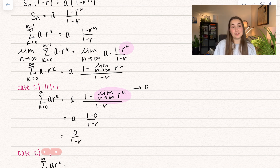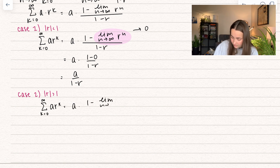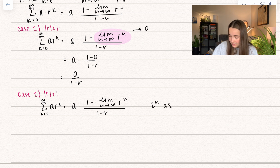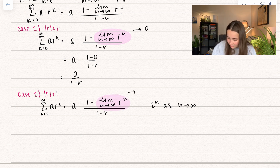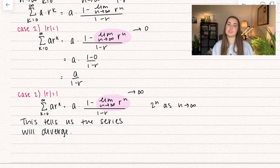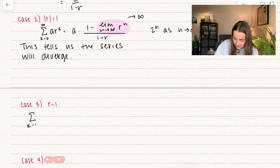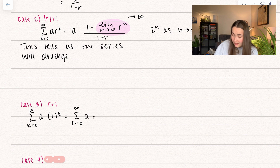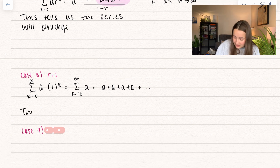Now let's take another case — when r is strictly greater than 1. The limit of 2 to the power of n as n goes to infinity is just going to get huge, so this term diverges to infinity — meaning the series will diverge. A third case is when r is equal to 1. The summation from k equals 0 to infinity of a times 1 to the power of k is just a plus a plus a plus a forever. We're just forever adding a — that is never going to converge. If a is positive it diverges to infinity, if a is negative it diverges to negative infinity.